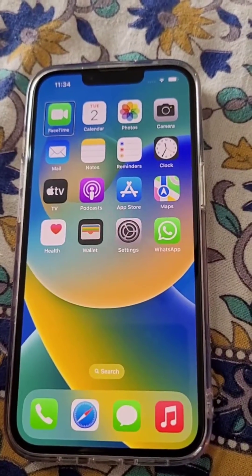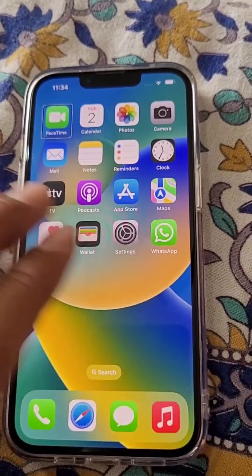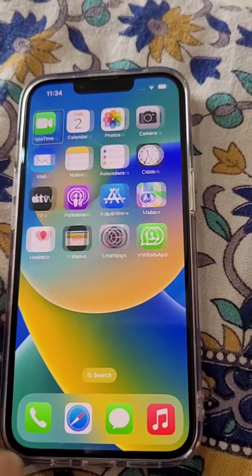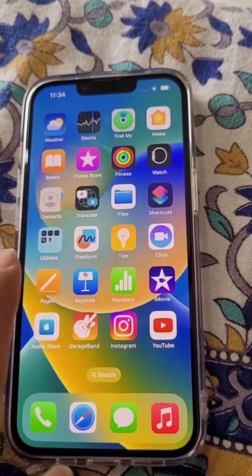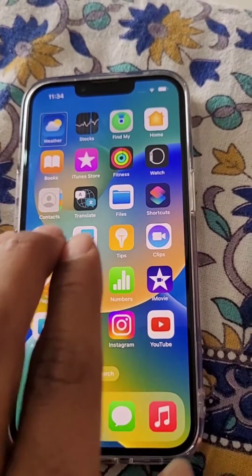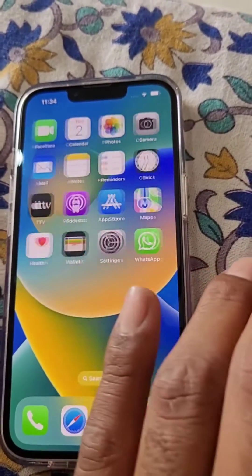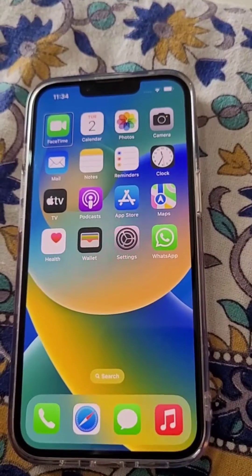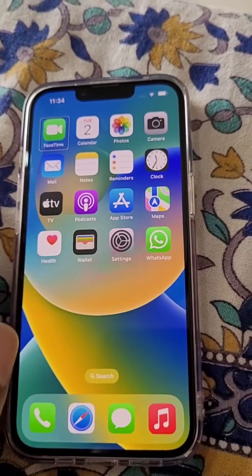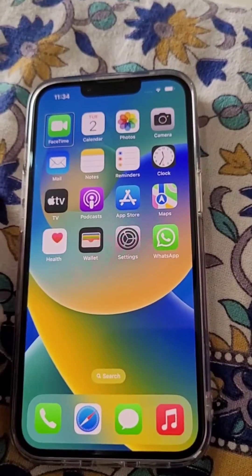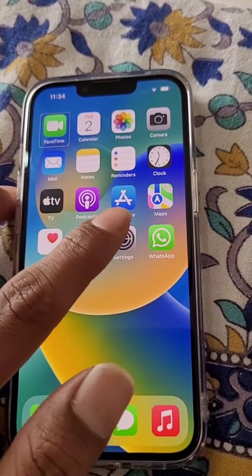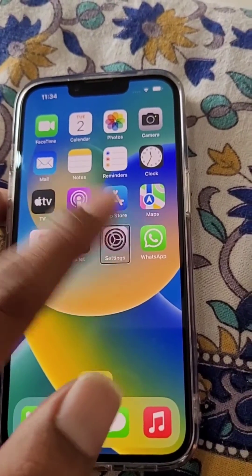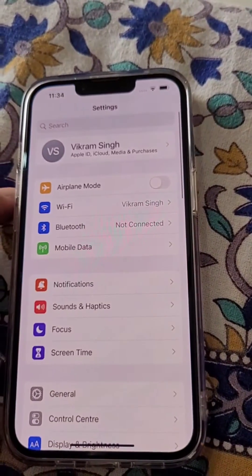If you want to swipe across, you will need to use three fingers. From here we will need to open Settings — tap on Settings, then double tap to activate it.